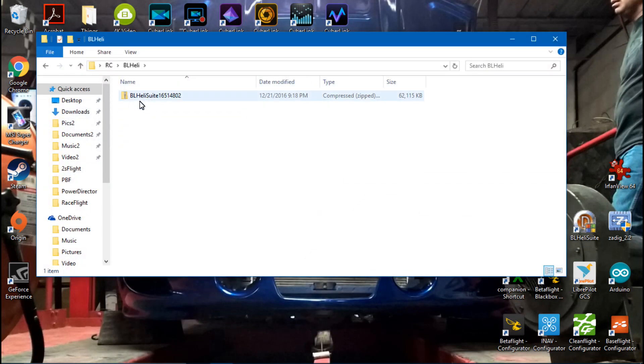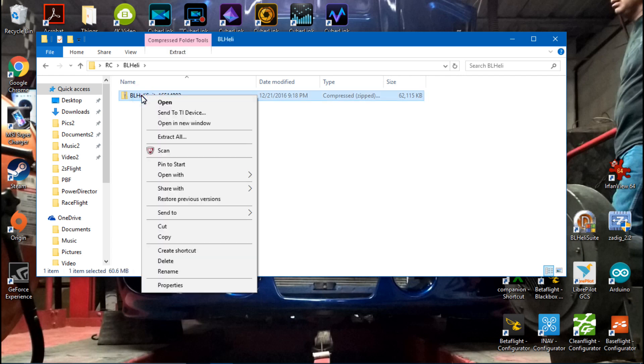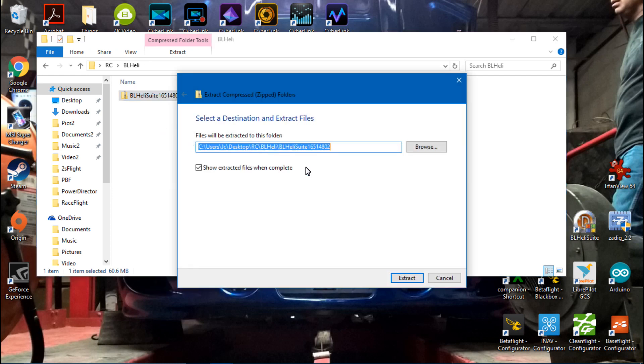You need to unpack it. To do that, right click and then click extract all, and I want to extract it into the same folder.